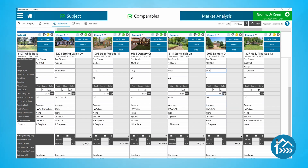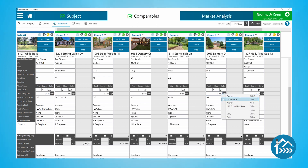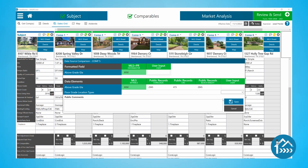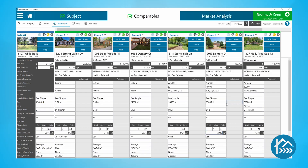To view data discrepancies for individual fields on the Sales Comparison Grid, right-click on the field you want to view and select Data Sources from the menu. Or you can click into that data field and press Control-D to view discrepancies on specific fields.